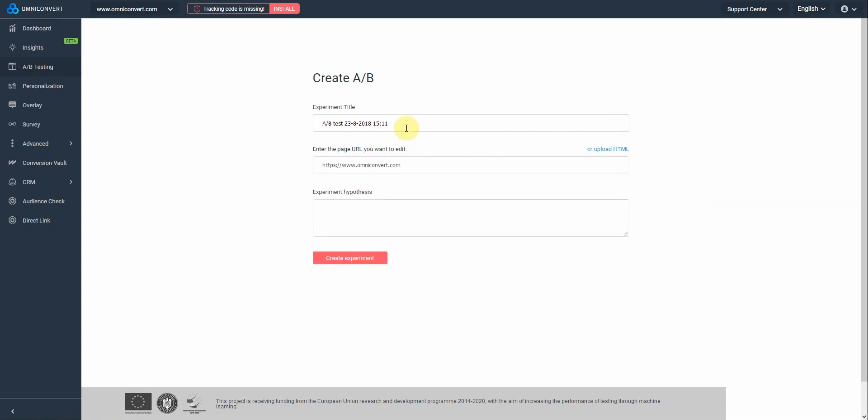Let's start by adding a new title to our experiment. Now, you must enter the URL of the page you want to edit. In our case, it's the home page, so we will leave it like this. By default, the platform adds the URL of the website you are on in your account. In here, you can also add the idea behind your experiment. This will help you in the future to identify what was the purpose of this experiment.